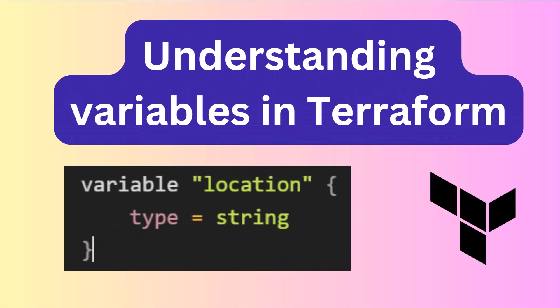And that's a wrap on variables in Terraform. They are essential for creating flexible, secure, and understandable scripts. If you found this video helpful, give it a thumbs up and don't forget to subscribe for more Terraform tips and tricks. Drop your questions or thoughts in the comments below. I would love to hear from you. Thanks for watching and happy coding.